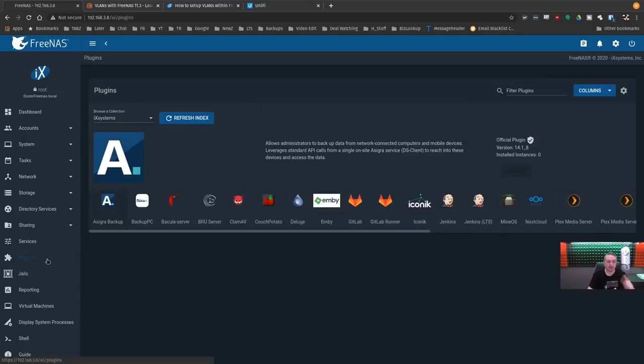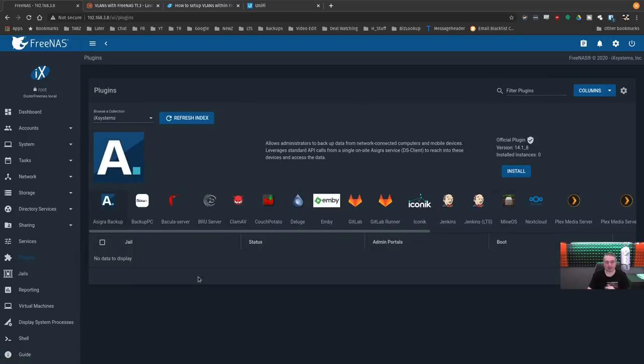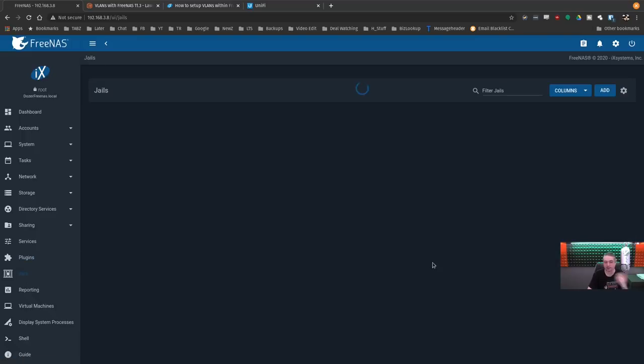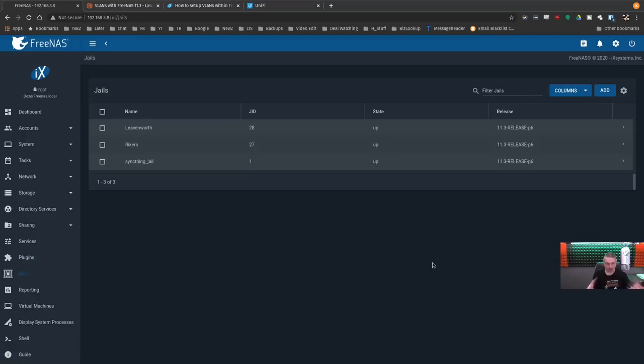Now, plugins go inside of jails. So yes, this applies to plugins as well. I just didn't install any plugins to set this up. I just built the jails myself to get them going for the purpose of this demo.